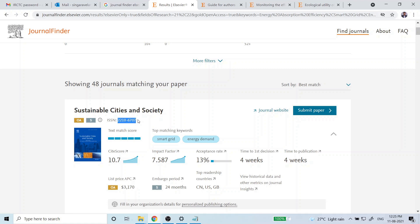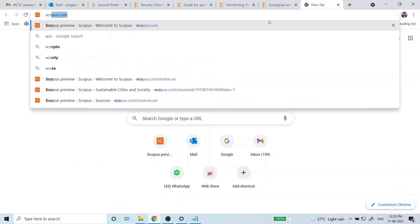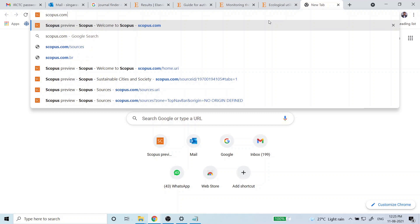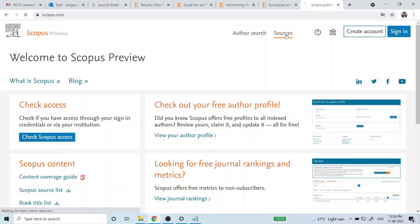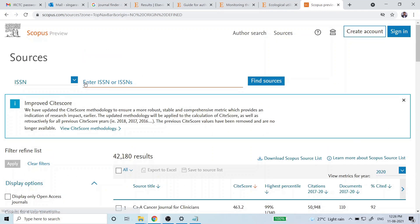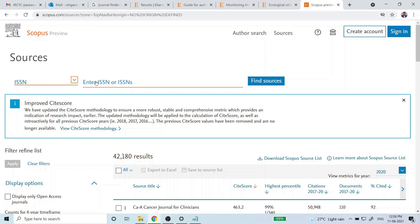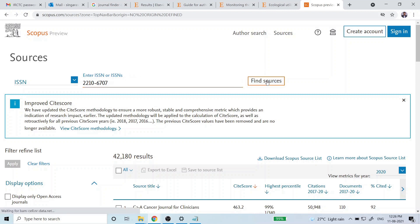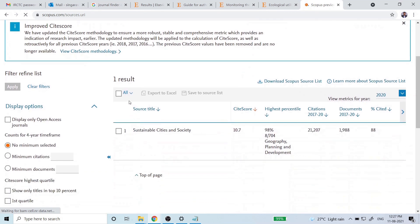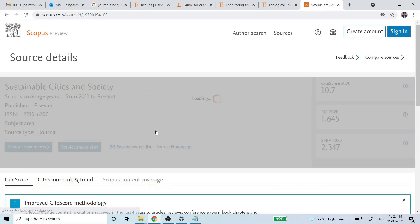The ISSN number is available in the Journal Finder itself — just copy it. Then go to Google and navigate to the Scopus website. In the top-right corner you will see 'Sources' — click on that. In the dropdown, choose 'ISSN' and paste the ISSN number you copied from the Journal Finder. Click 'Find Journal.' If the journal is indexed in Scopus, you will see its name, site score, and citation details.